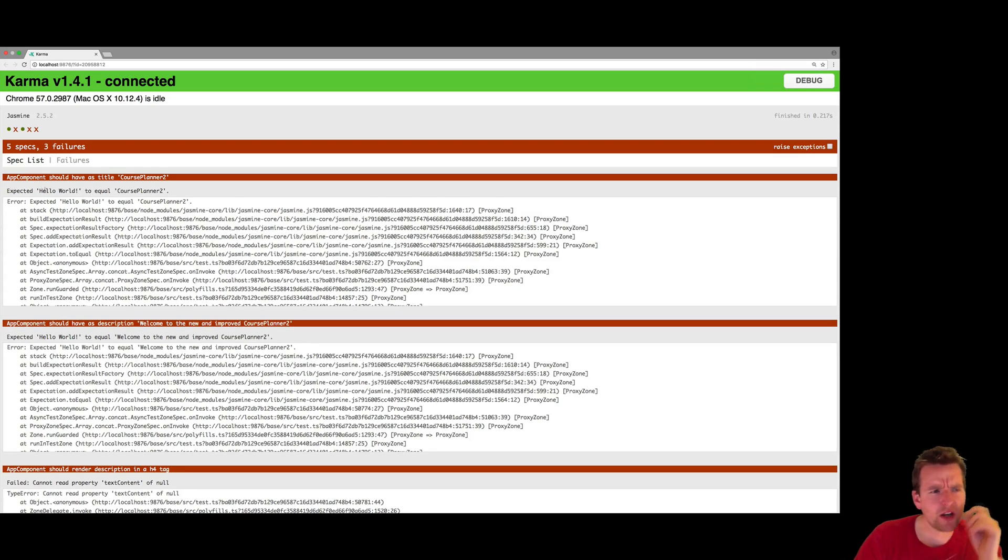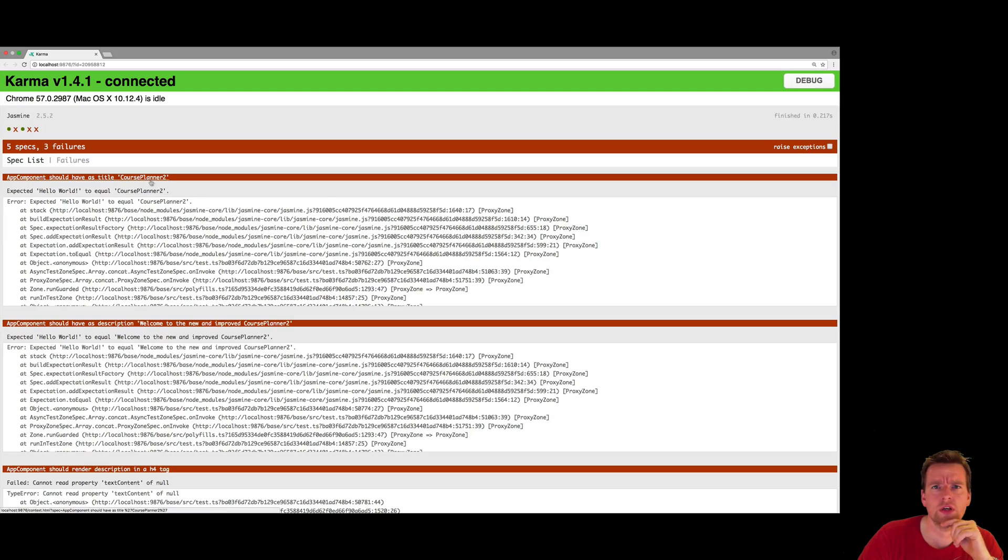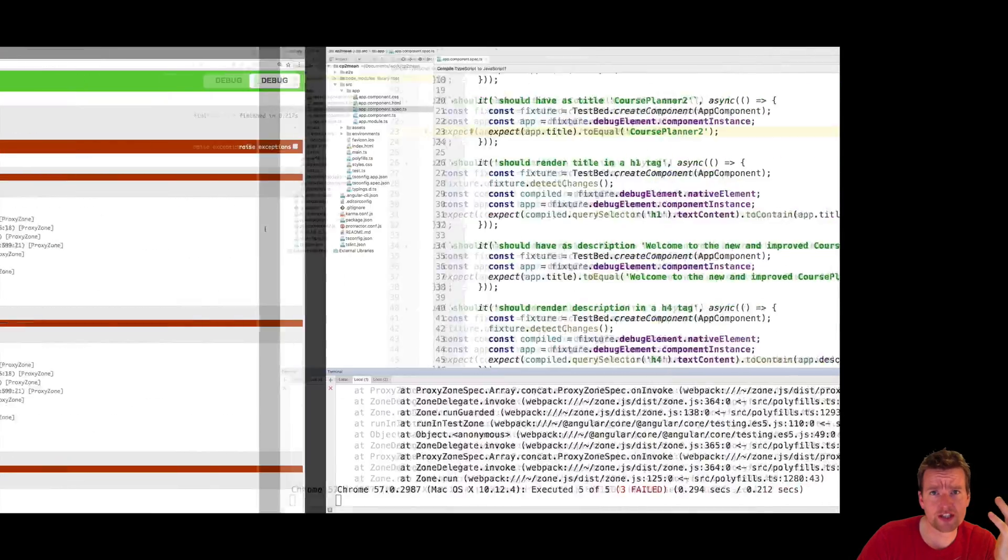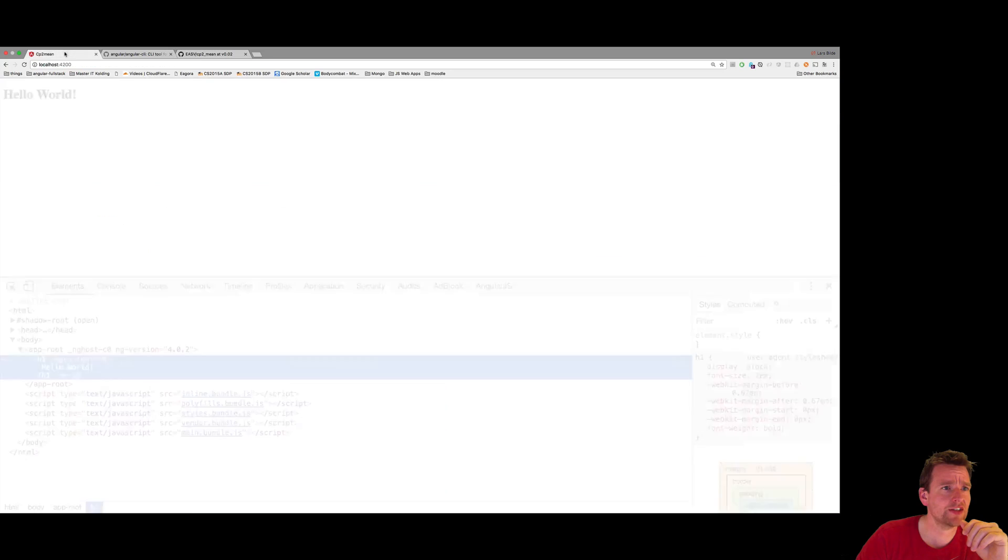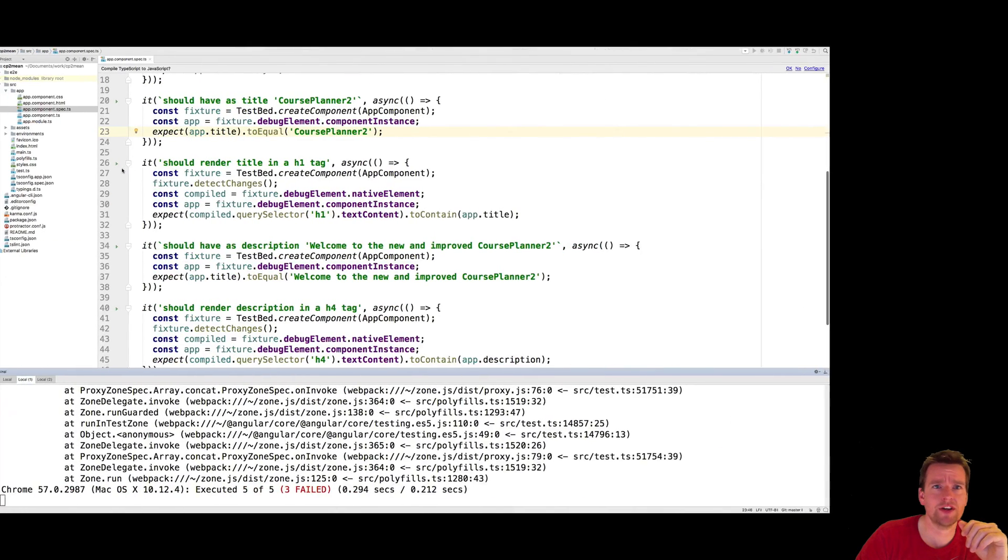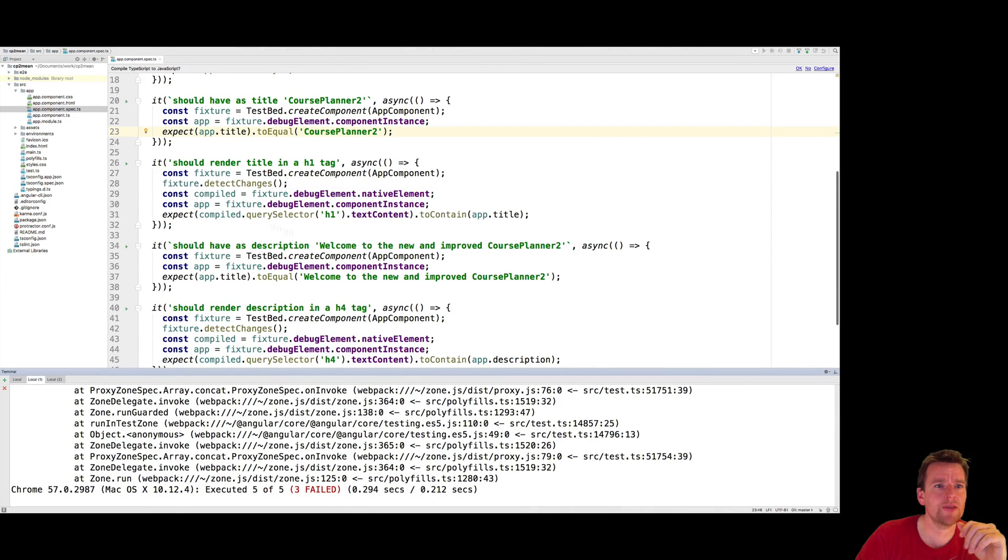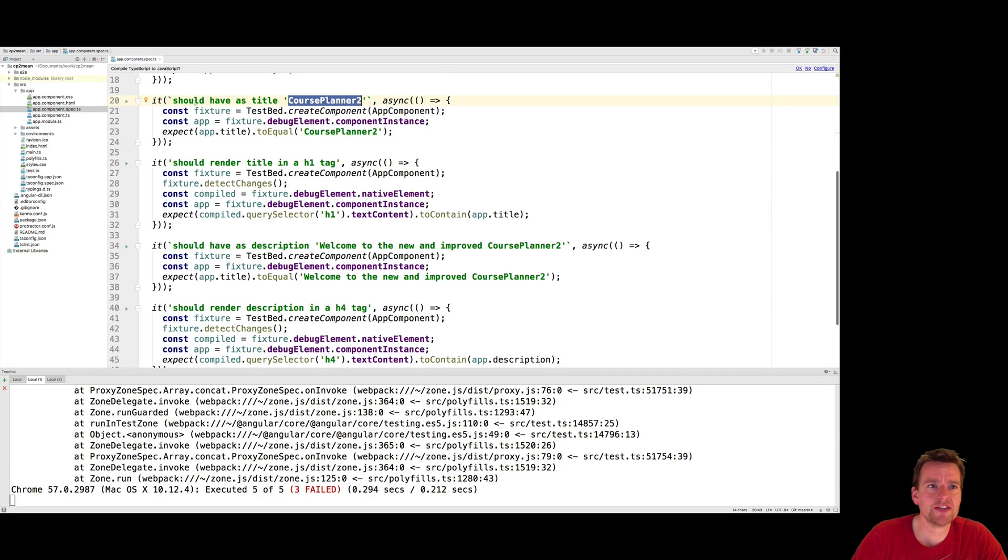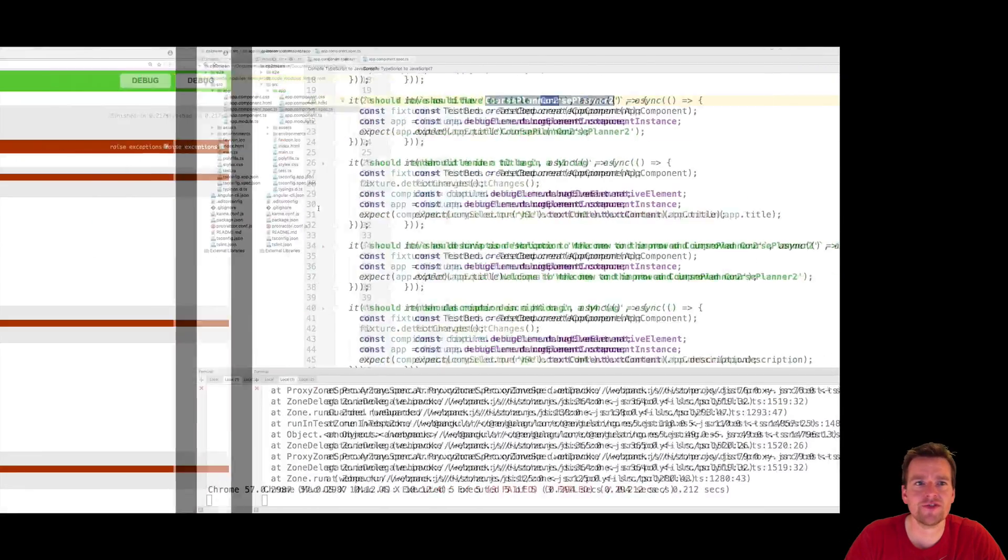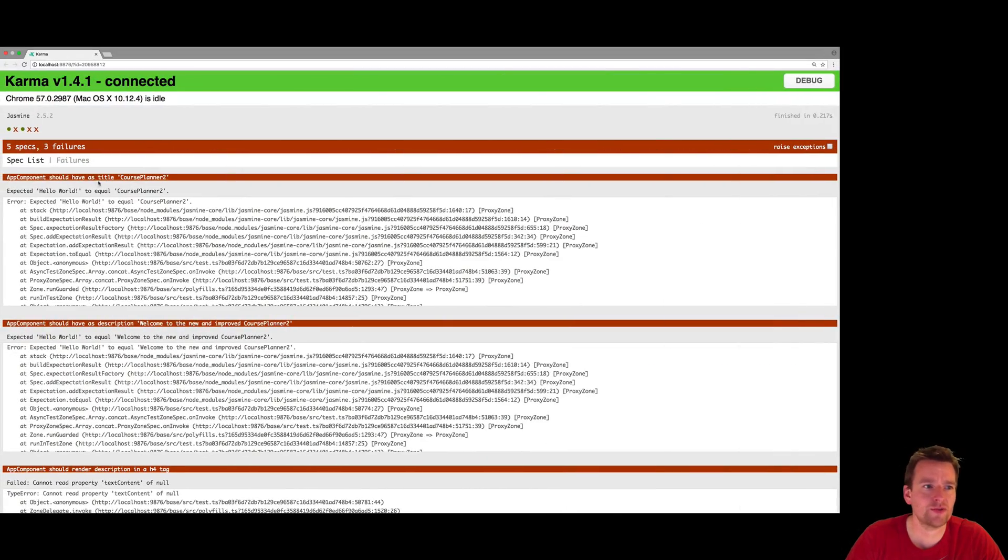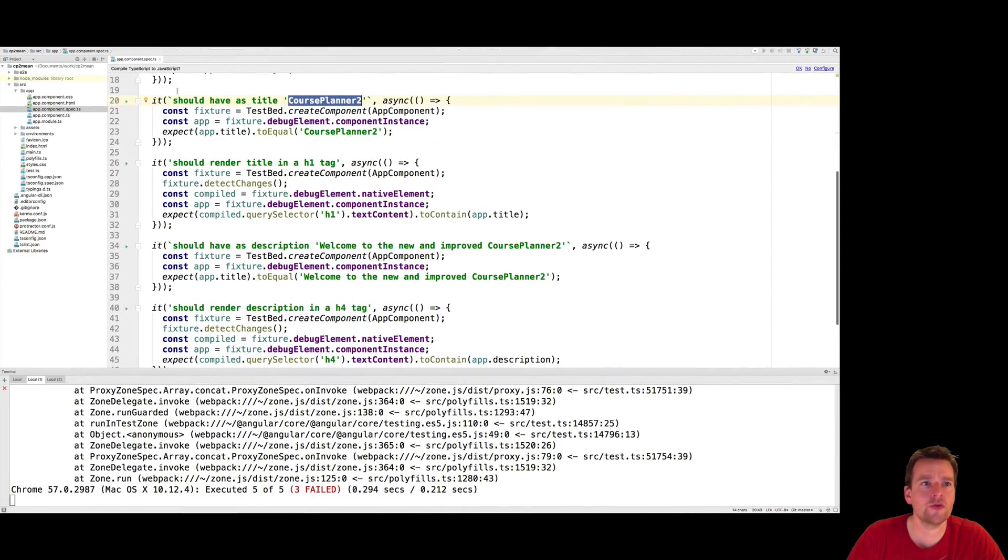The first bug I have is App Components should have a title of Course Planner 2. That's a new change I made. Because right now it pretty much just says Hello World. But I actually want a title to say Course Planner 2. Now the test is already made to say should have title as Course Planner 2. That's just a title for the test, just for us to be able to find the error. So it's very easy for us to find the error that we're looking for. So where is the error? Oh, it's right here. Should have a title of Course Planner 2.